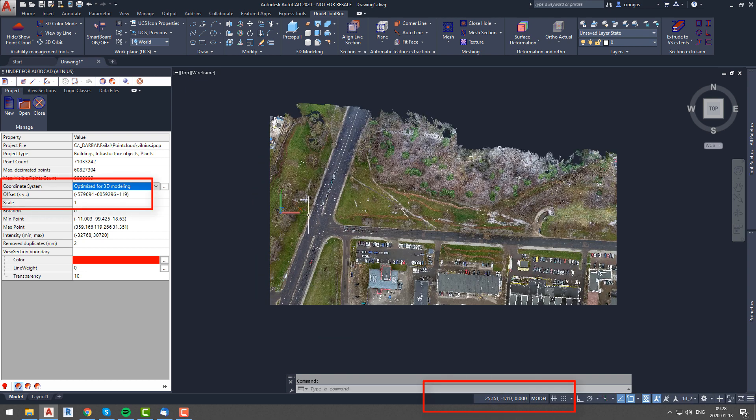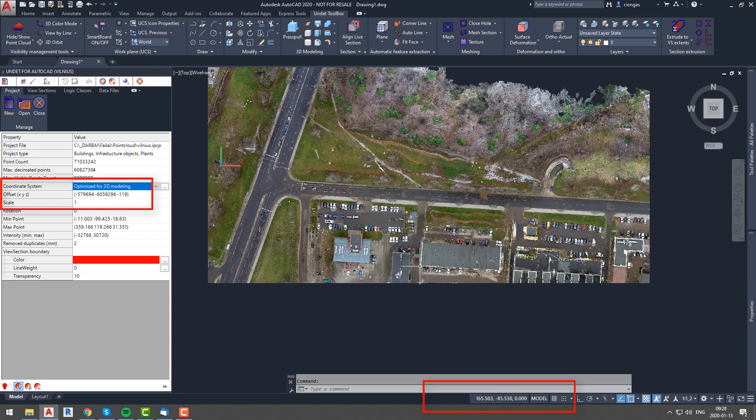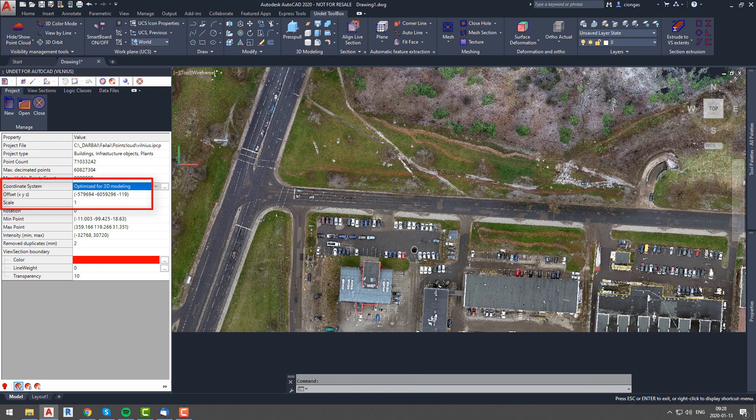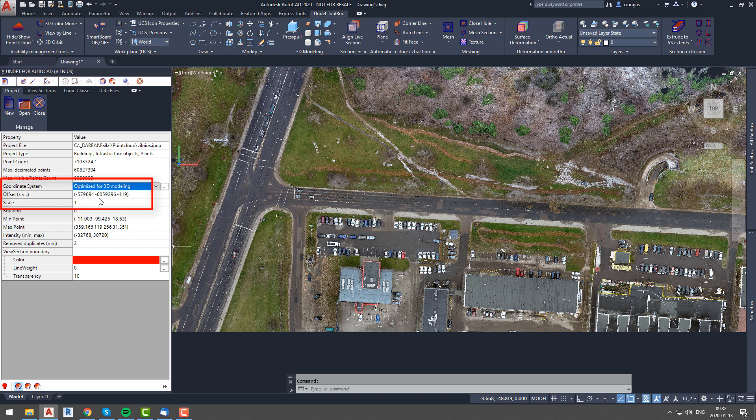Also in the project tab you can see that our coordinate system is changed, so it just confirms that fact. At the same tab you can see offset values which show how much each value was changed.